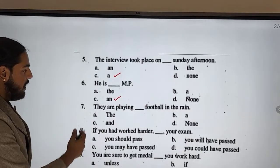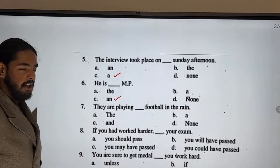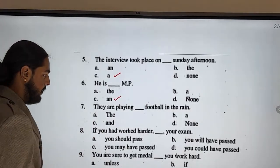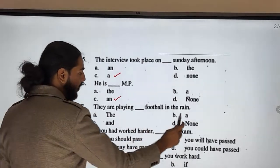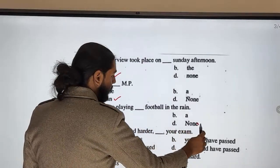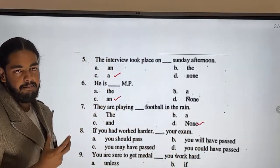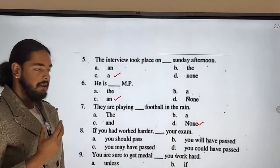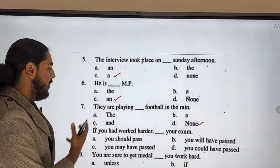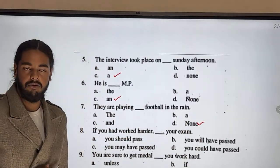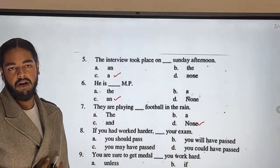They are playing football. In the ring — you have football. With games and sports, we do not use an article. Not 'the football' — just 'football'. That's why: they are playing football. Proper number usage.